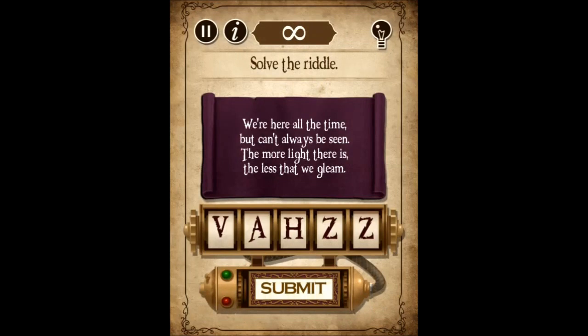So the first riddle: 'We're here all the time but can't always be seen. The more light there is, the less that we glean.' Adam, answer, go. Um... Lightbulb. So it has to be five letters as you can see at the bottom there.